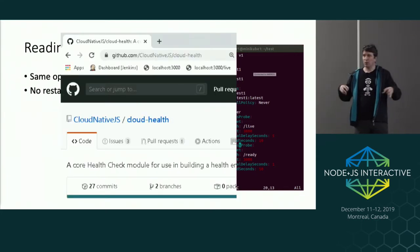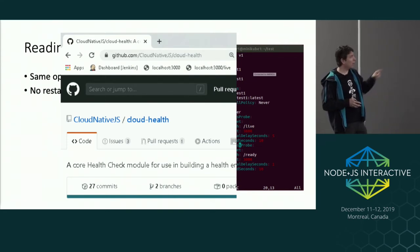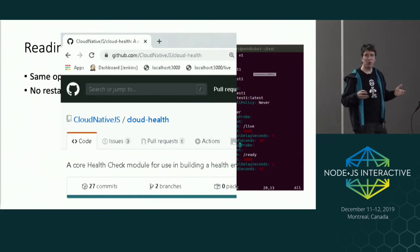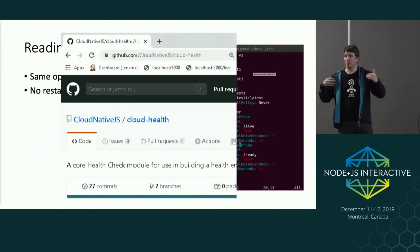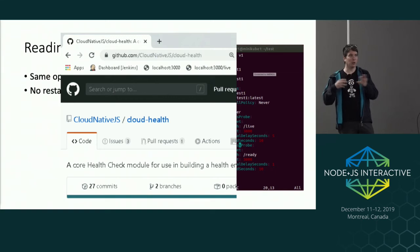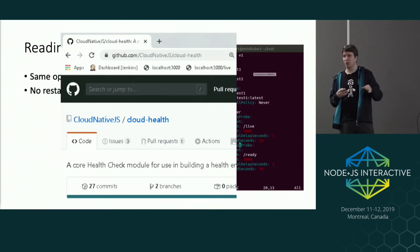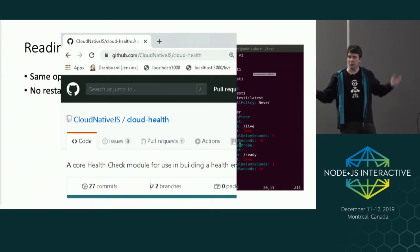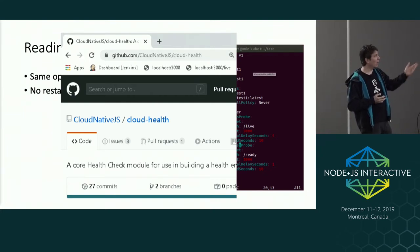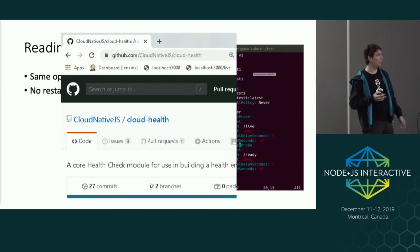If you want to do more than one check, there's a module on Cloud Native JS called Cloud Health, which provides an infrastructure for registering multiple things you want to check. It aggregates the responses and provides an endpoint that reports whether you're live or ready.